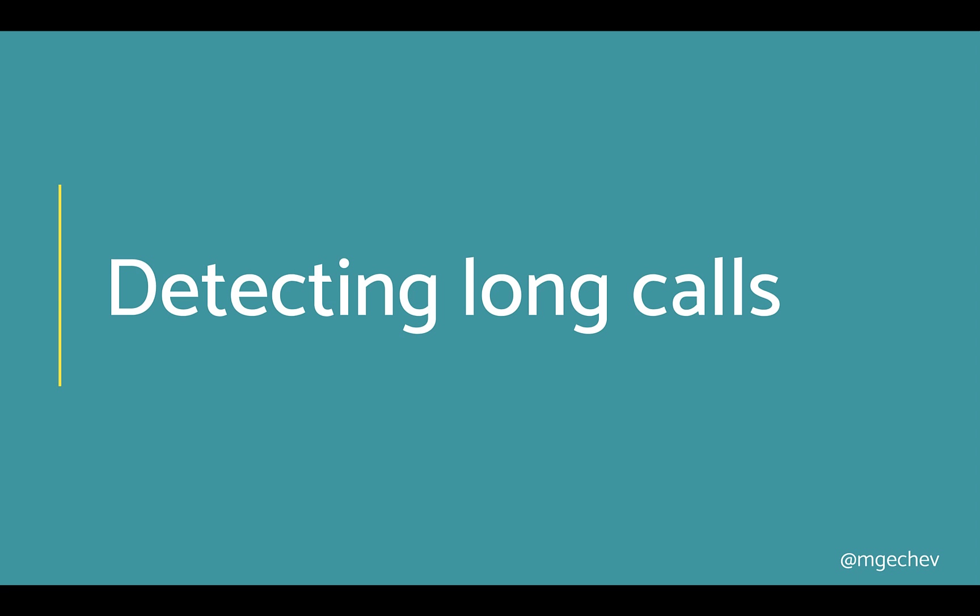Okay, well, as a next step, let us look into how we can detect long calls. Long calls could be particularly harmful to our application's performance, especially if they are in templates or lifecycle hooks that Angular invokes during change detection.